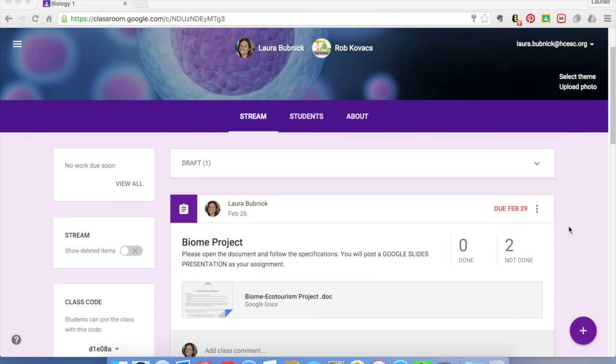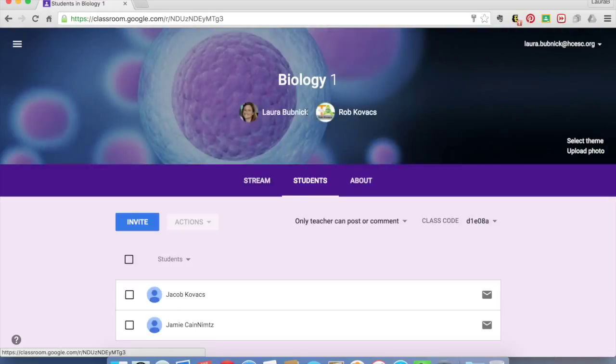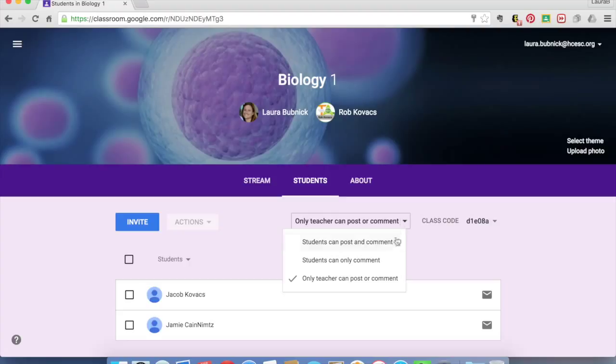So what I want to show you first is we're going to post a question to our students. If you remember previously, when you clicked on the Students tab, we have the option to change who can post or comment. We have it turned off so that only the teacher can post, students cannot post.